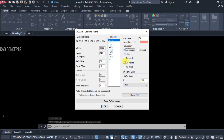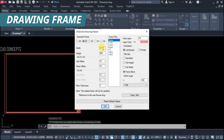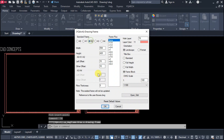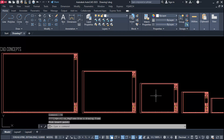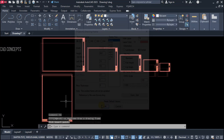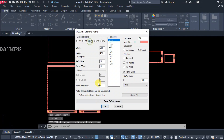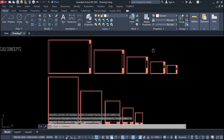Welcome to CAD Concepts. Today we will explore drawing frames — how to create a standard frame for different sizes with exact drawing scale, all in one go. So without wasting time, let's begin.